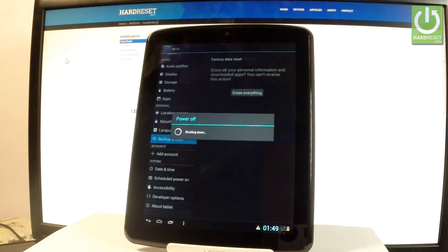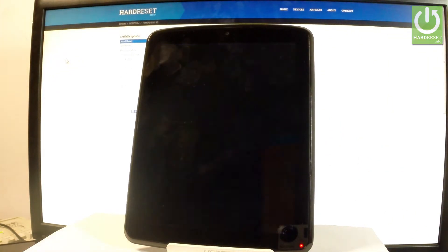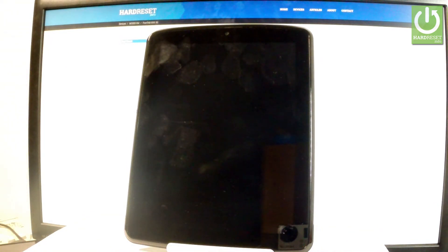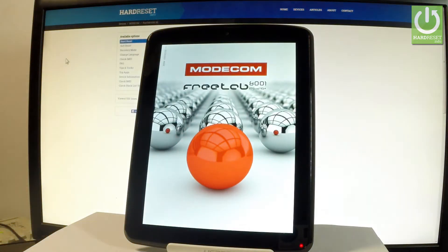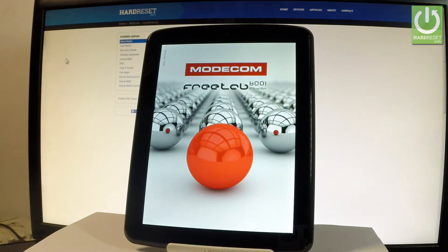Now the device is performing the hard reset operation. The phone is deleting all personal stuff and customized settings. The whole operation should take a while, so let's just be patient and wait until everything is completed.